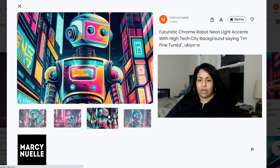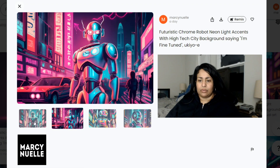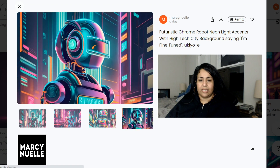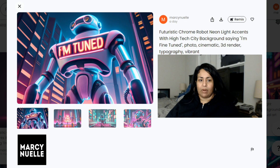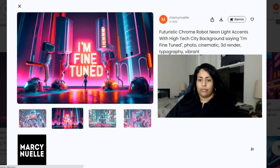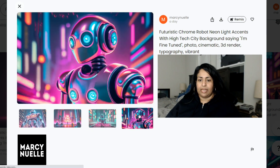The Ukiyo-e style probably created the most interesting results, at least in two of them. For the last one I used the lucky style image category where you're able to select multiple different image styles — I selected photo, cinematic, 3D render, typography, and vibrant to see what would happen. You definitely have to add a few different image styles to get something with more depth and interest.